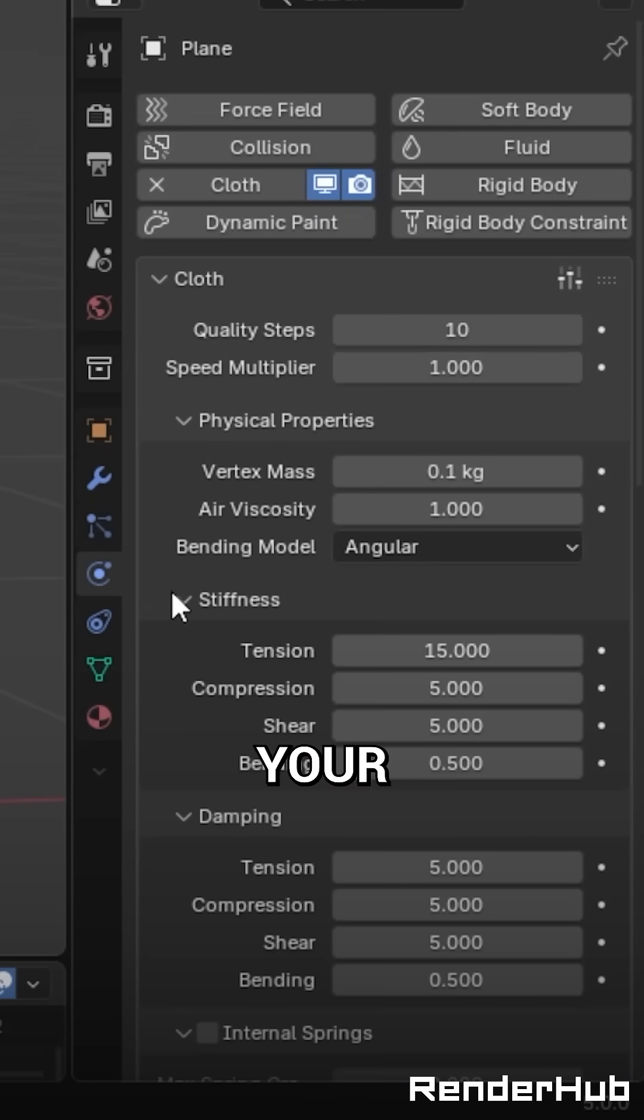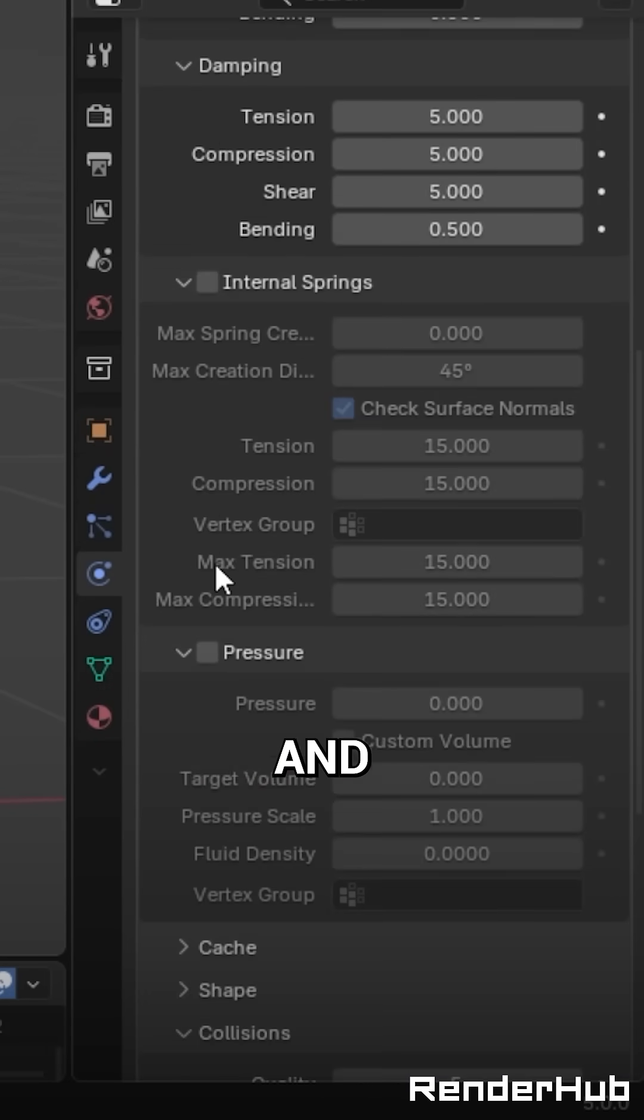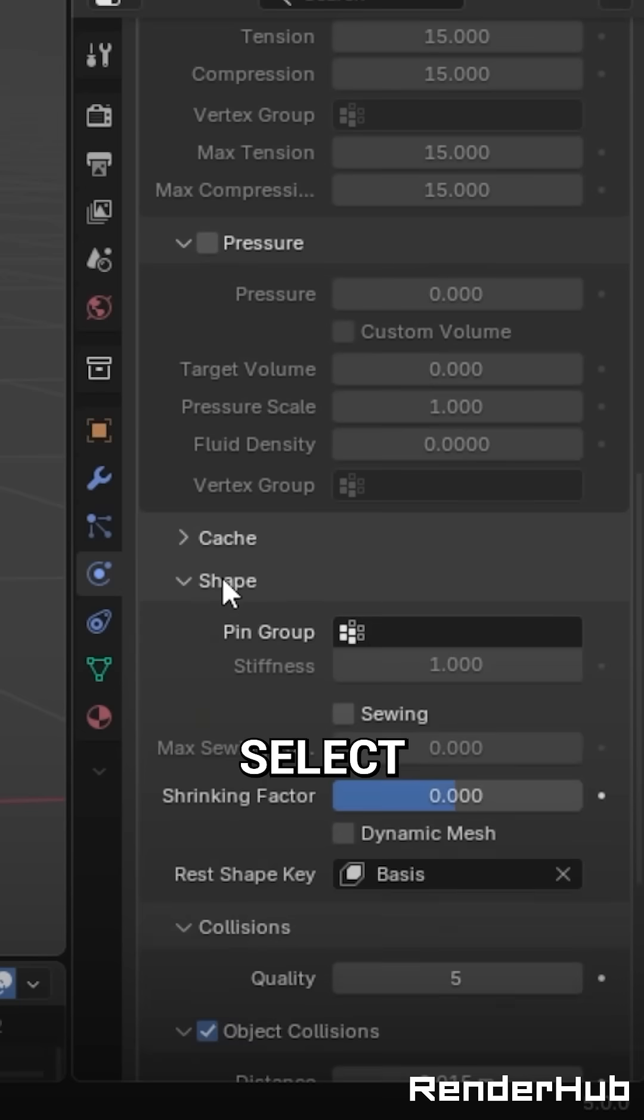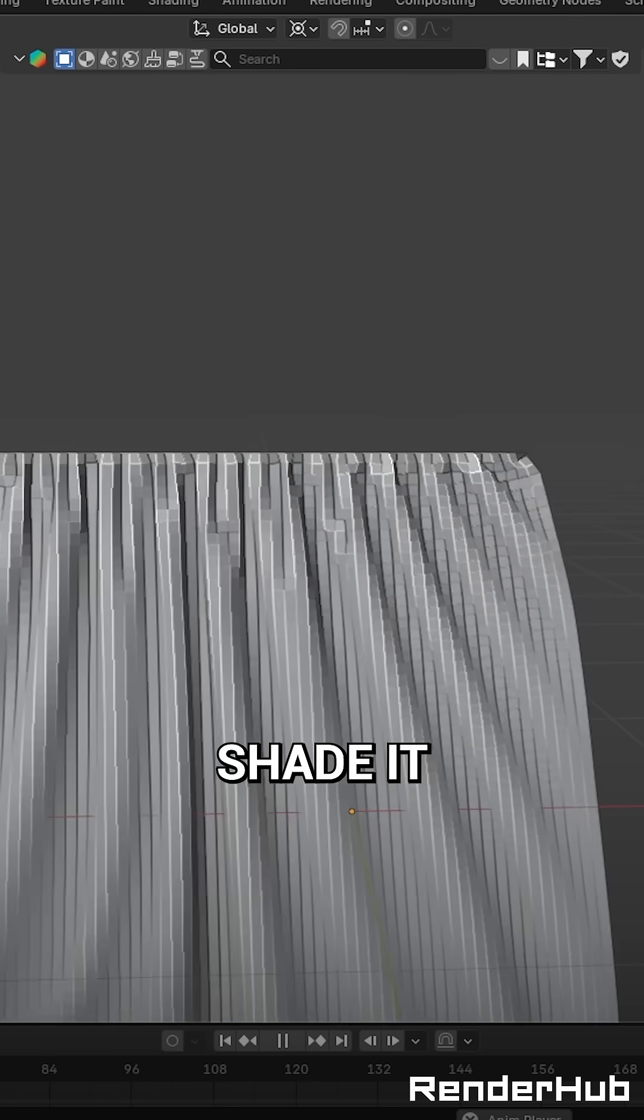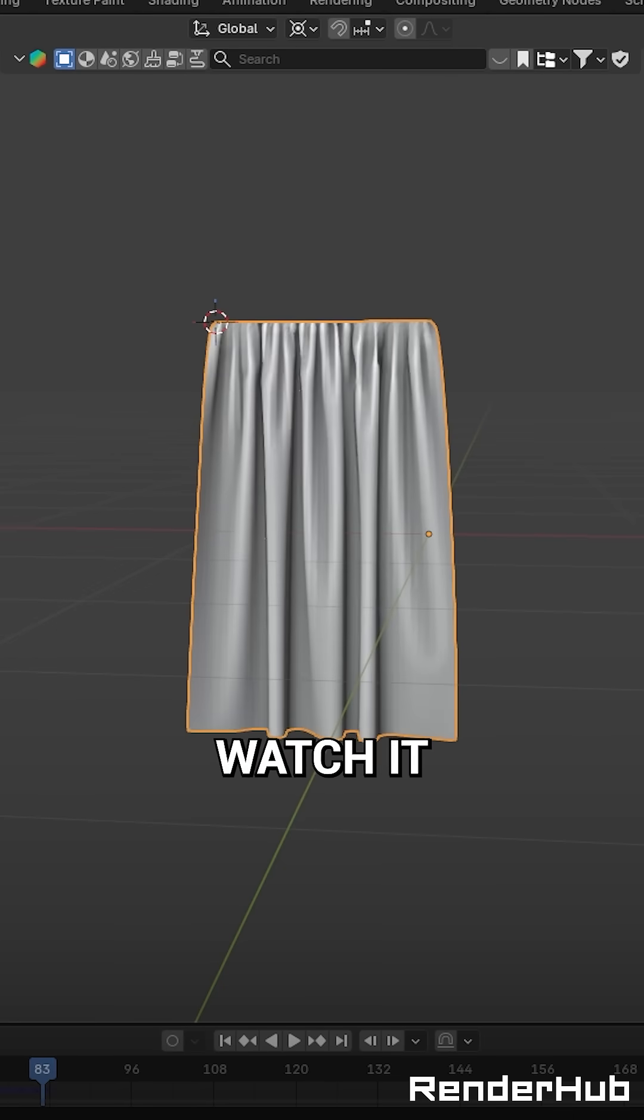Go back to your cloth simulation and under shape, select the vertex group as your pin group. Finally, shade it smooth and watch it fold.